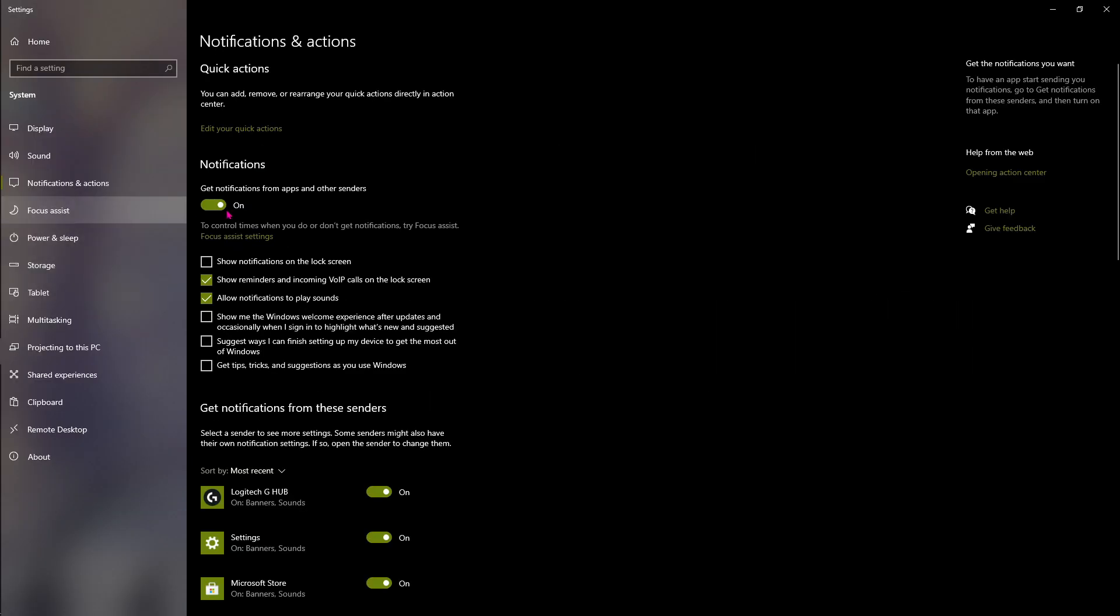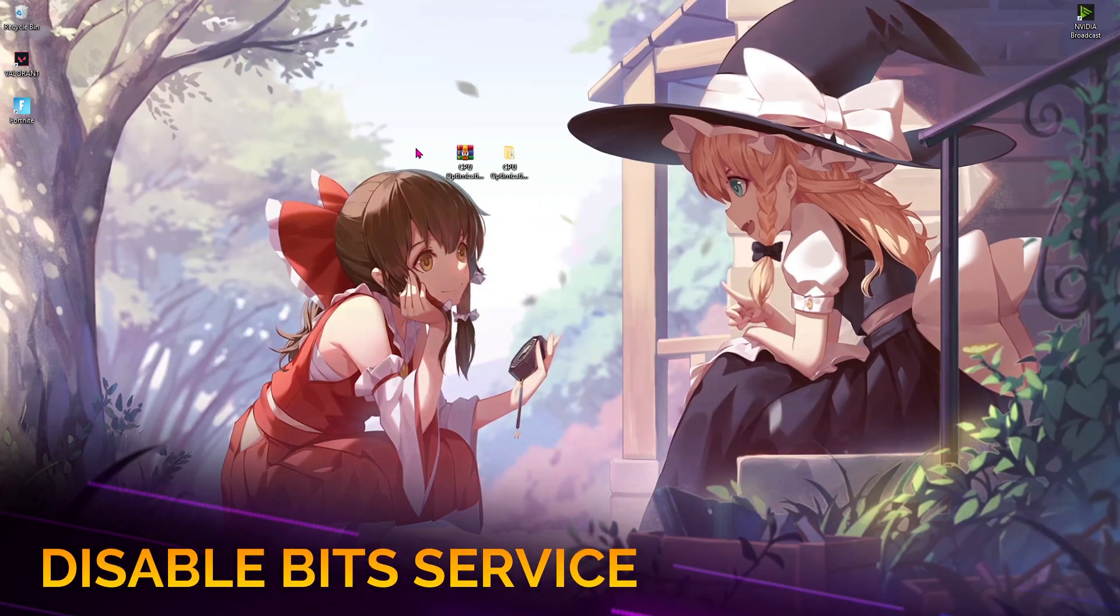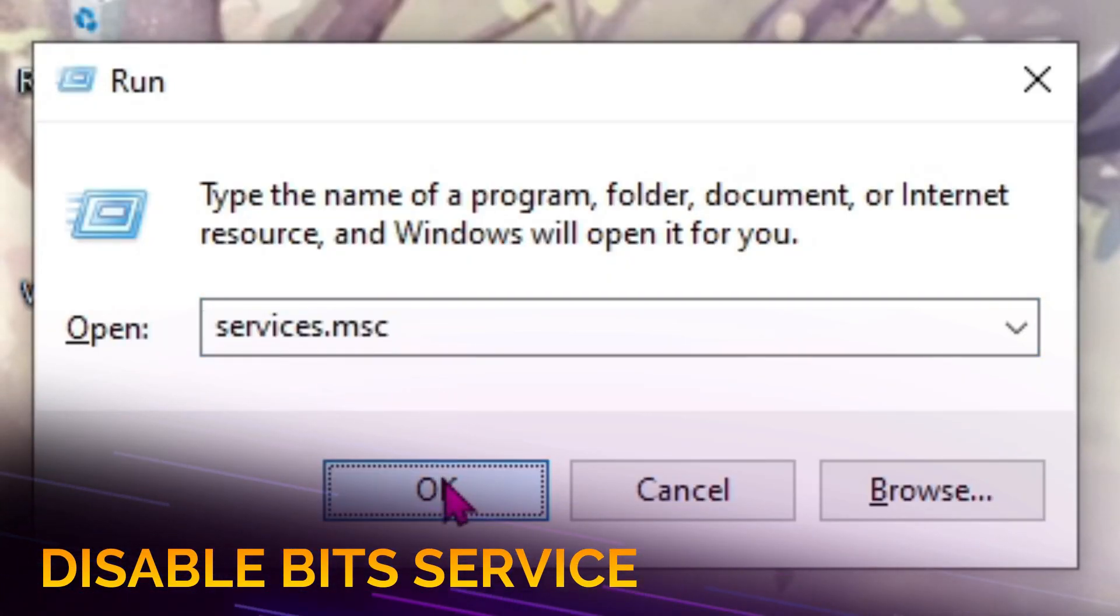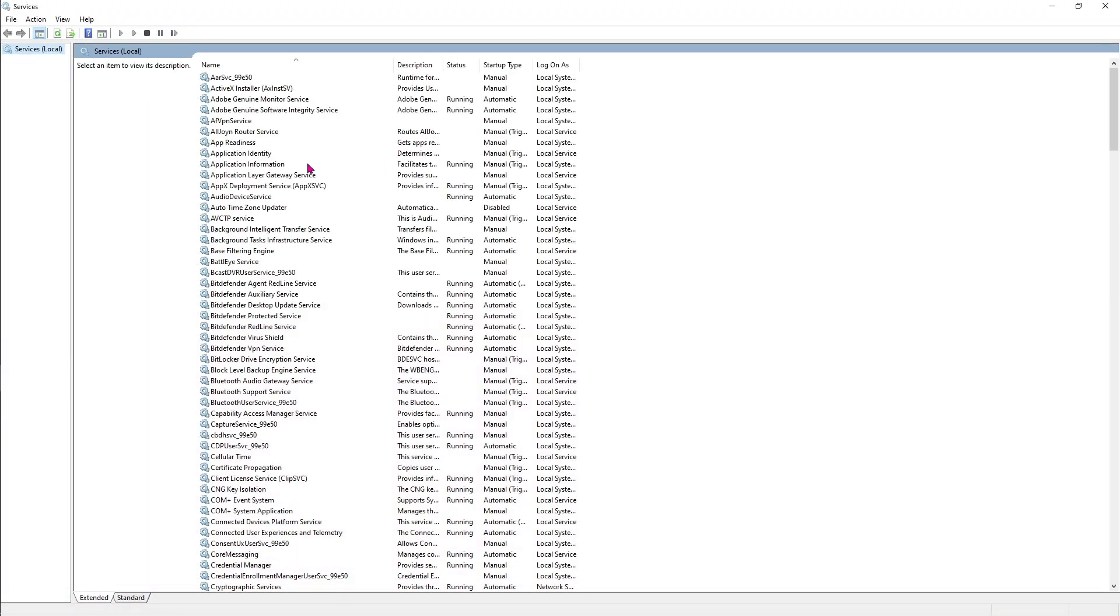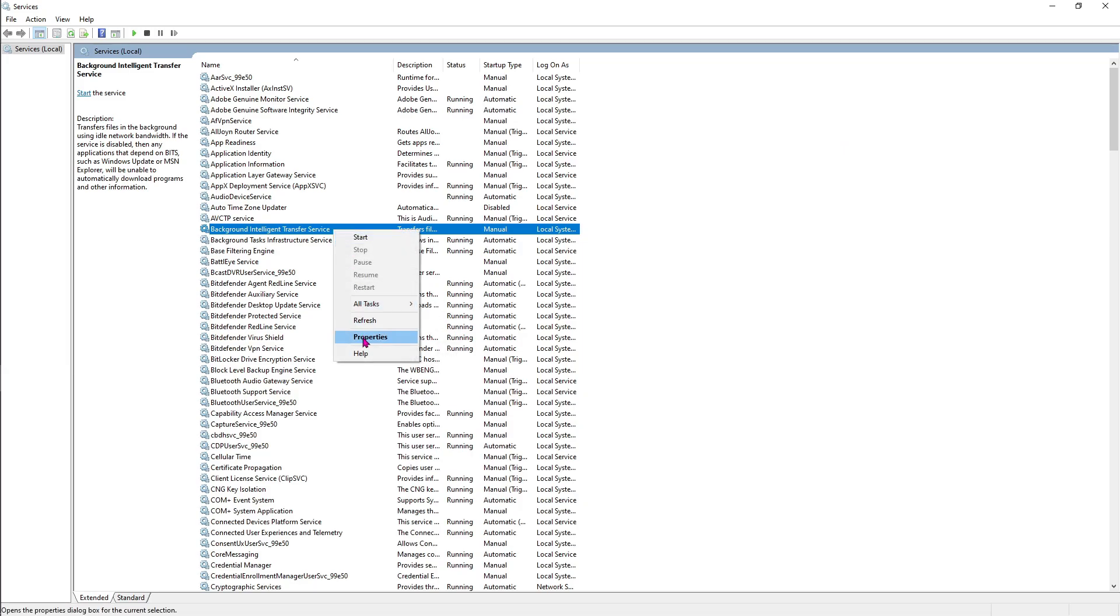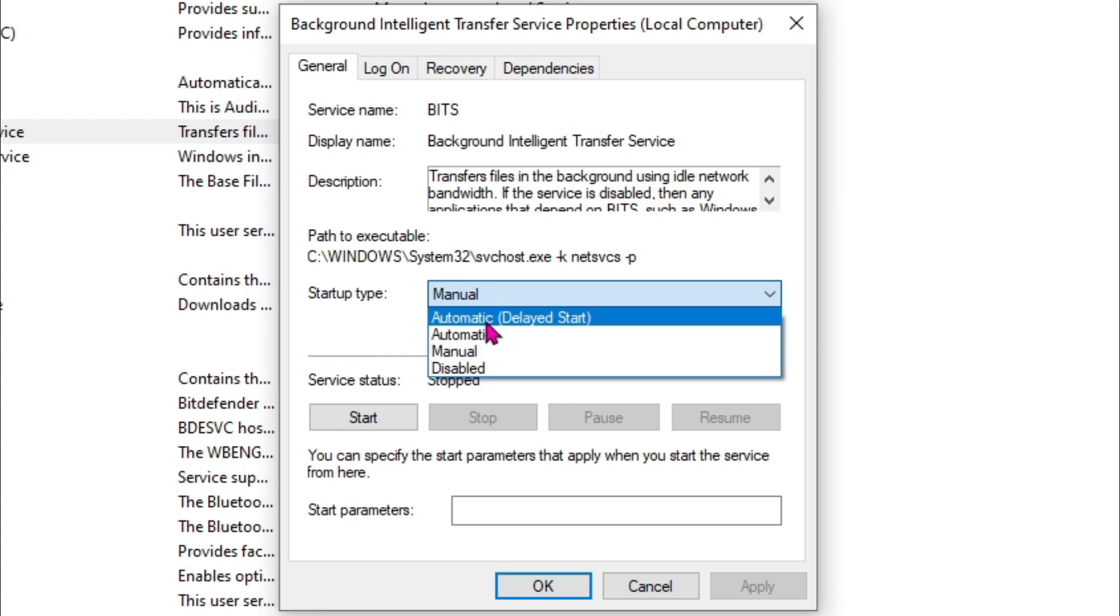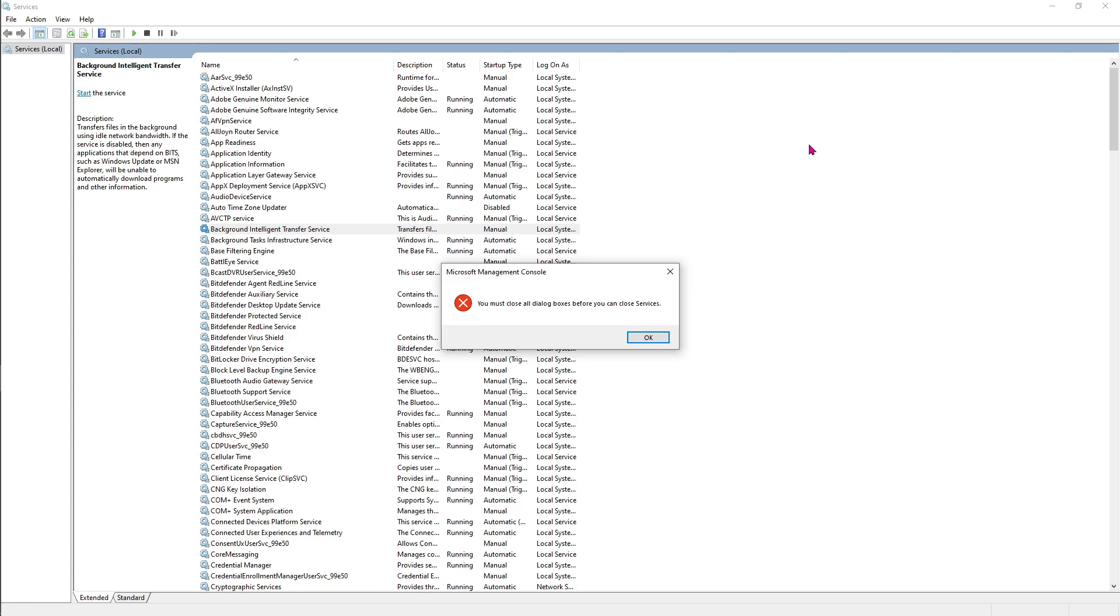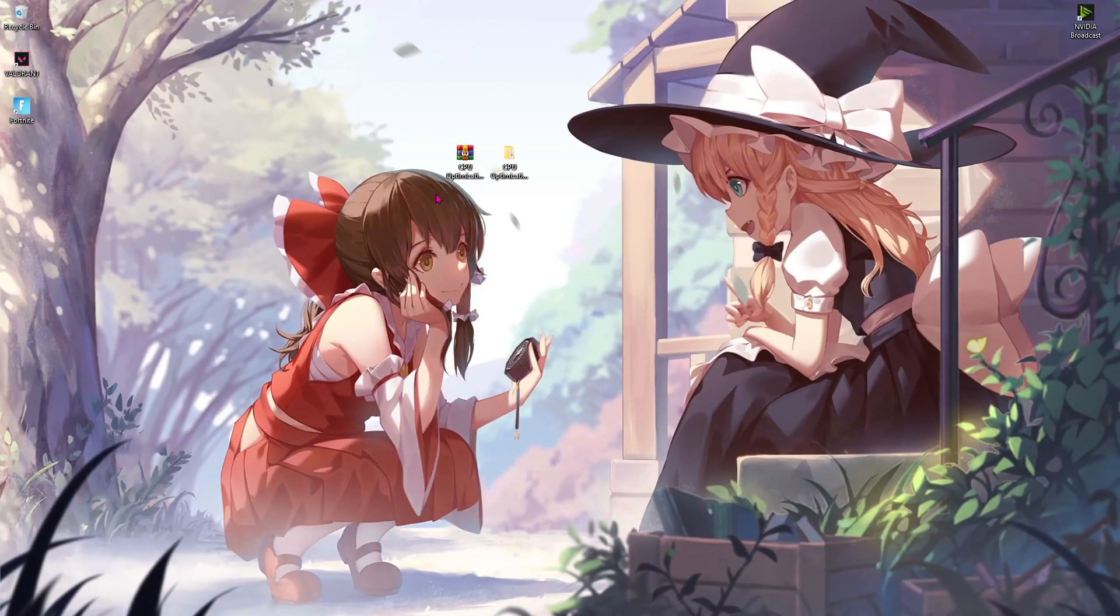Now minimize this and press Windows + R together, type in services.msc and hit OK. Once you are here, you'll find something called Background Intelligence Transfer Service. Right-click on that and go to Properties. Change it from Manual to Disable, hit Apply, hit OK and close this.